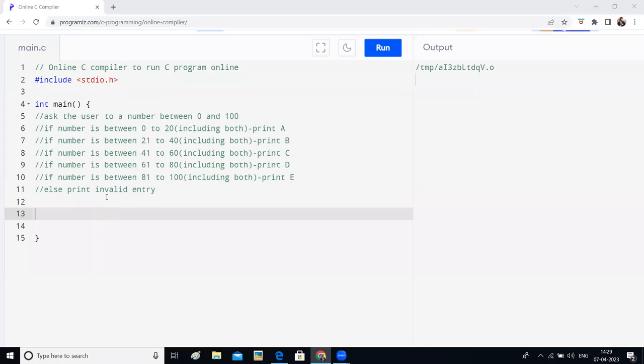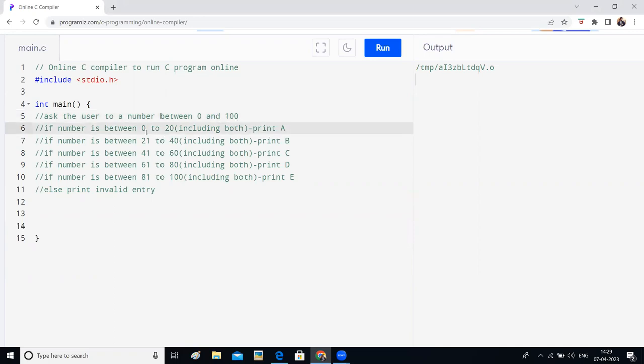Hello everyone. In this video, I have got a coding challenge for you. You should ask the user to enter any number between 0 and 100. If he enters a number between 0 to 20, including 0 and 20, then you should print A.